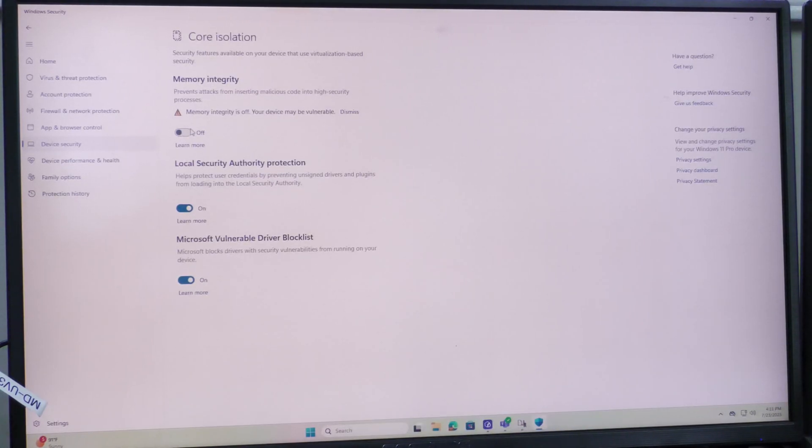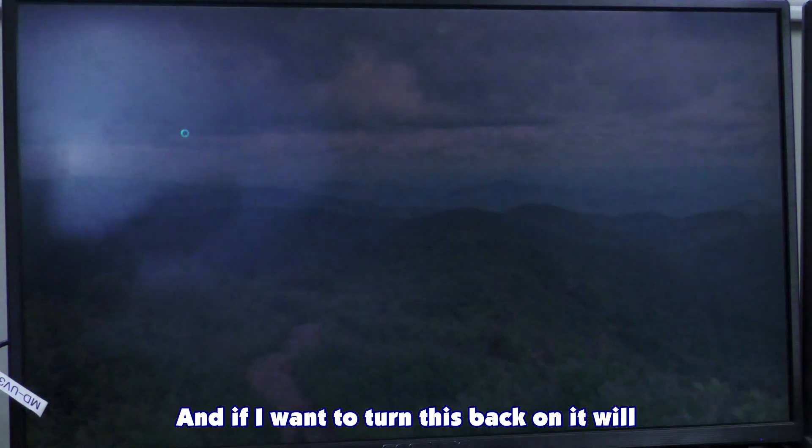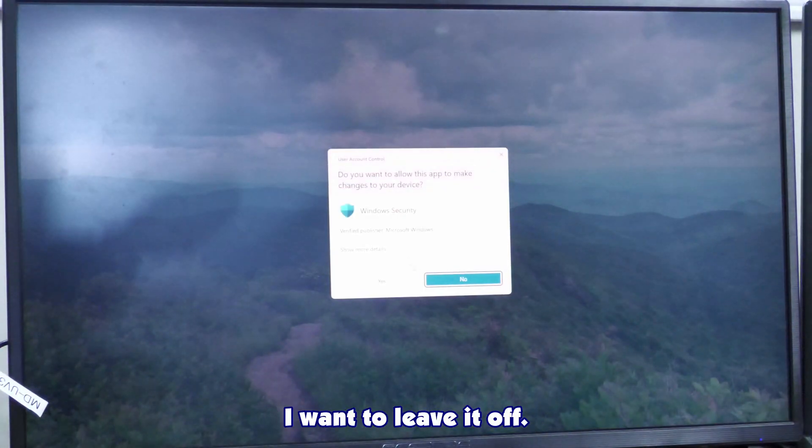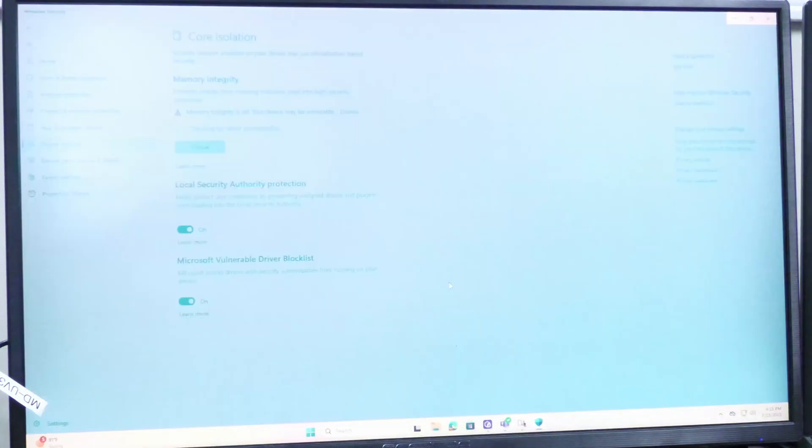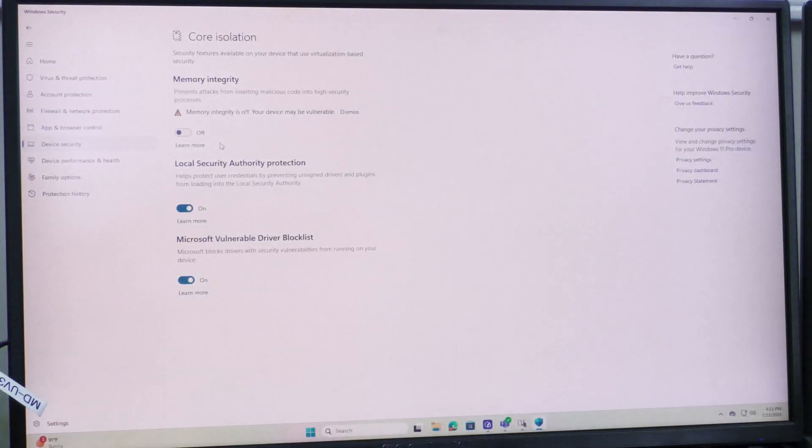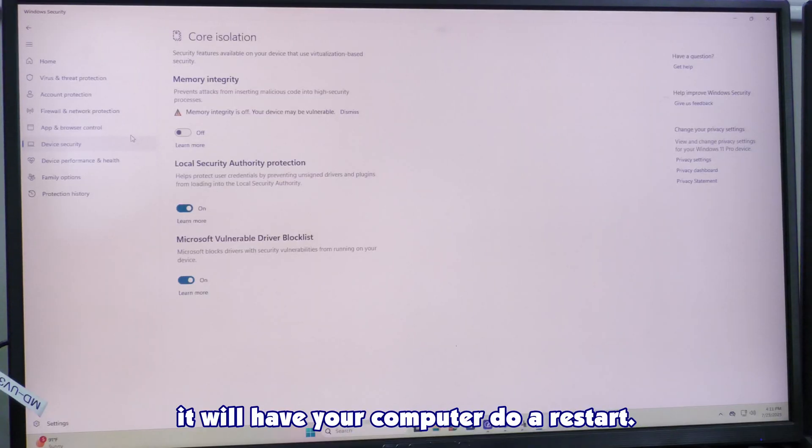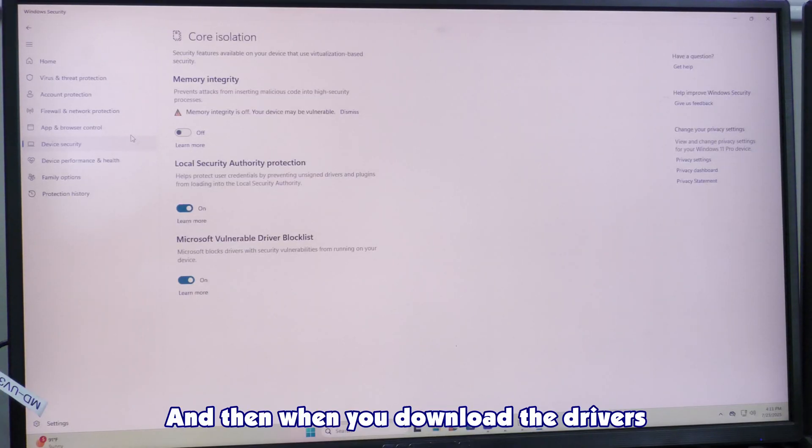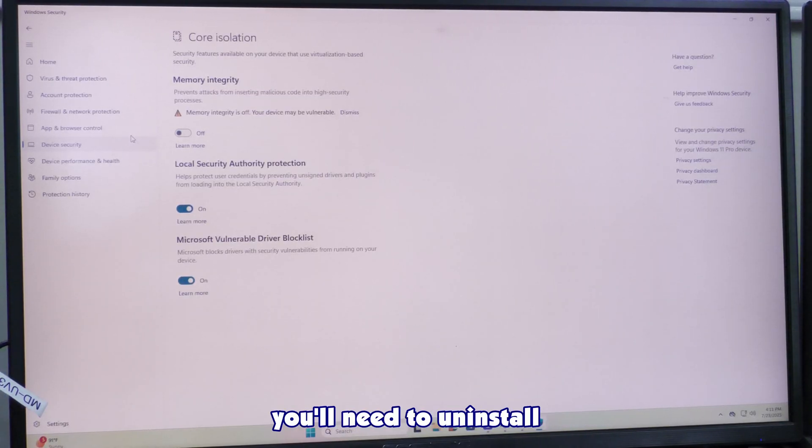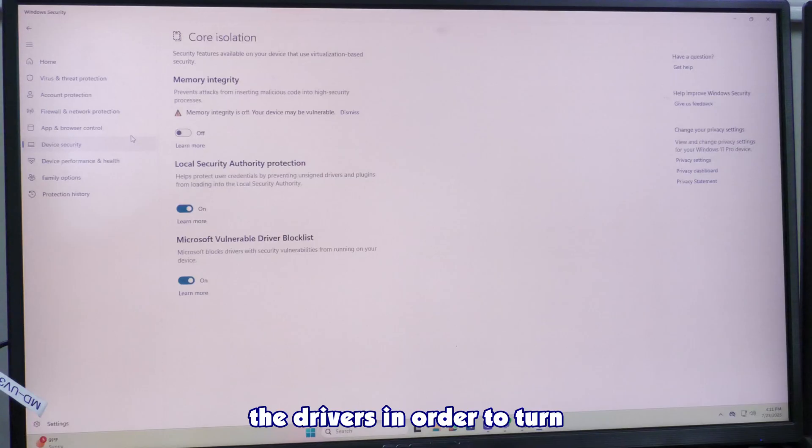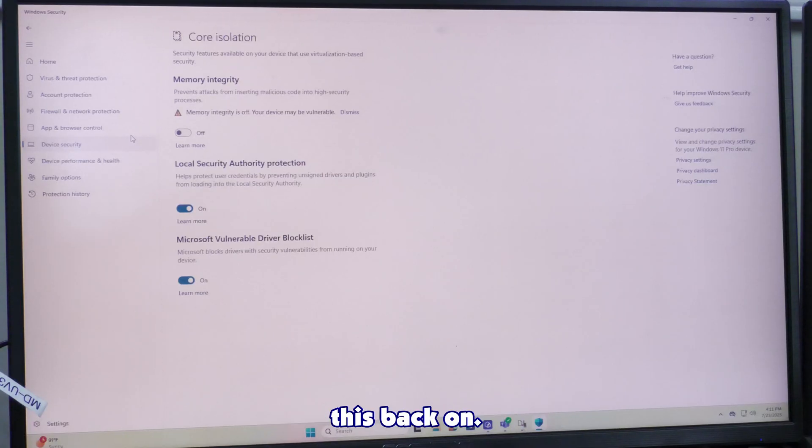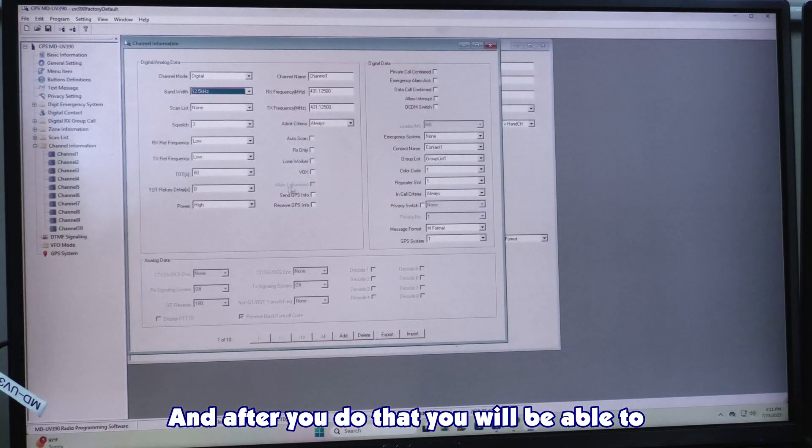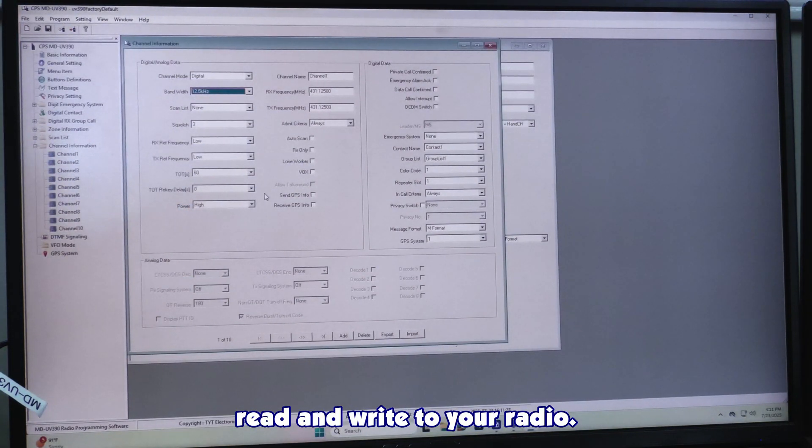Click it, and you'll see that on mine, memory integrity is already turned off. If I turn this back on, it will require me to restart the computer. When you turn it off originally for your first time, you will have your computer do a restart. And then when you download the drivers, you'll need to uninstall the drivers in order to turn this back on. After you do that, you will be able to read and write to your radio.